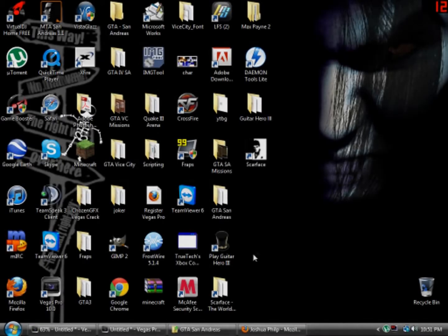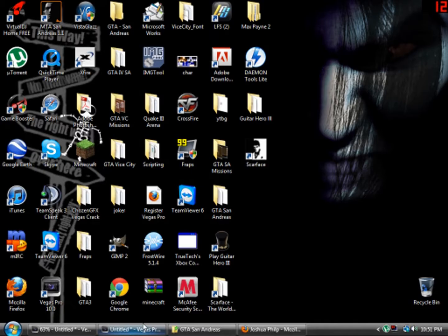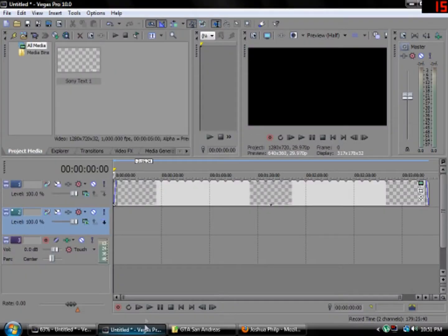Hey guys, this is a tutorial on how to make your videos HD on Sony Vegas Pro 10.0.